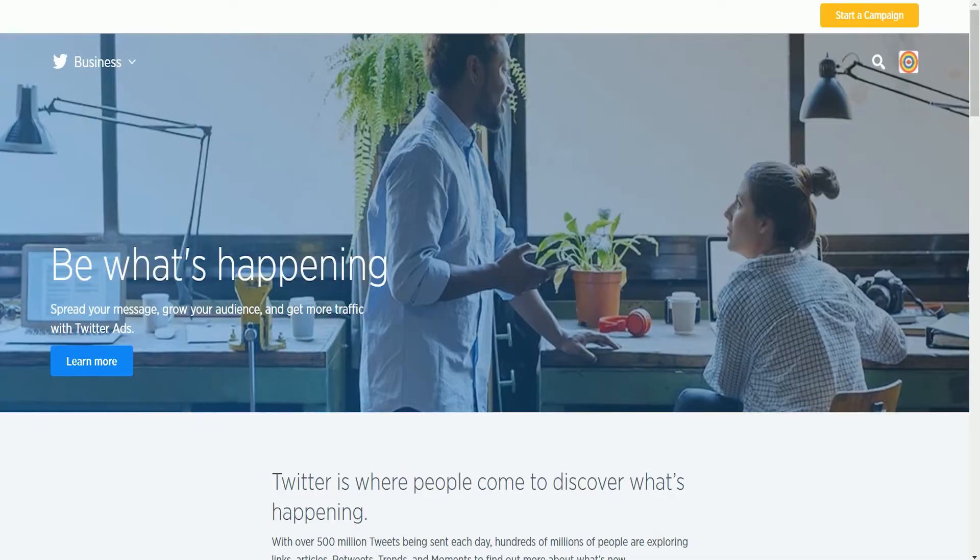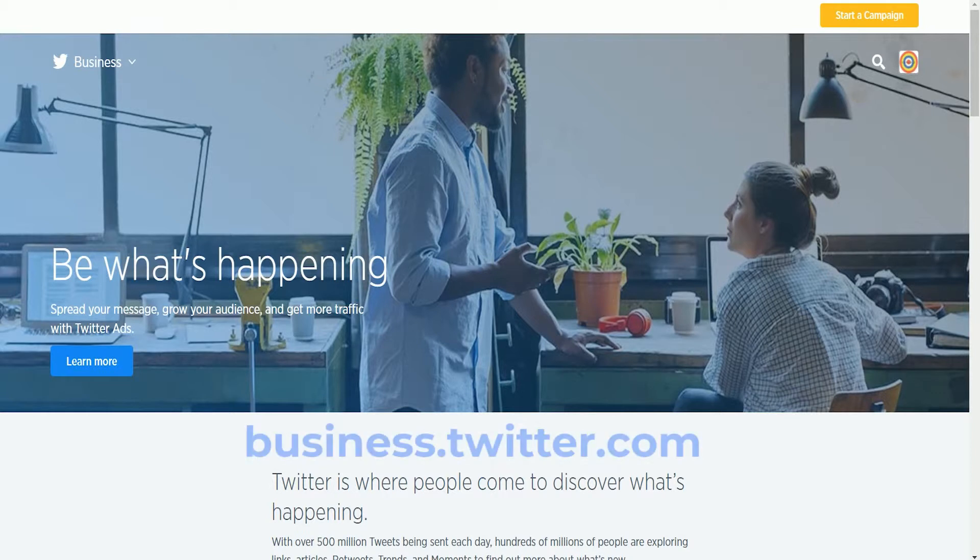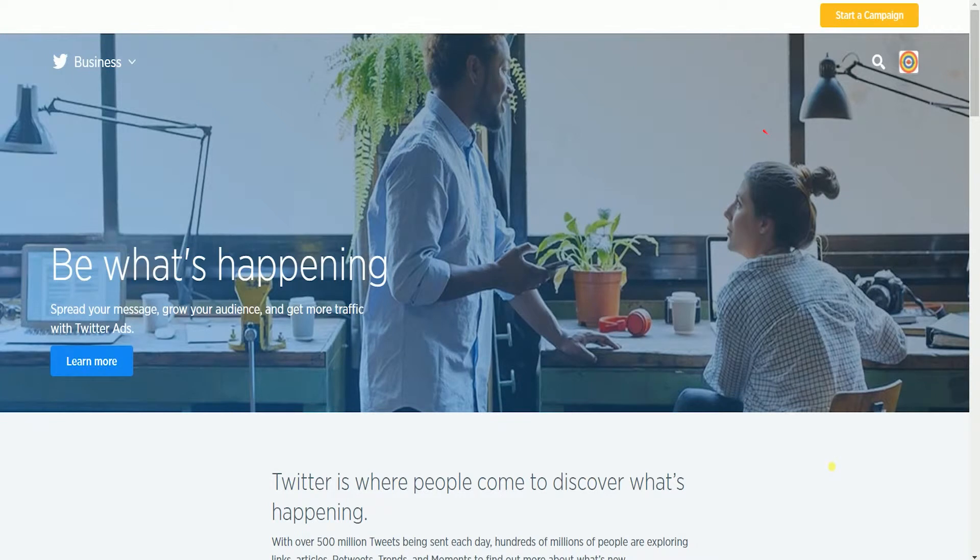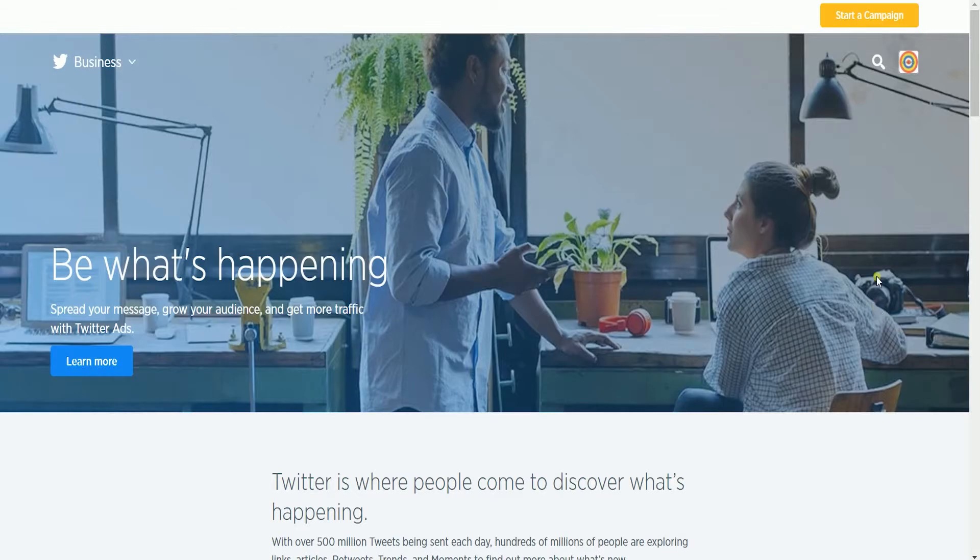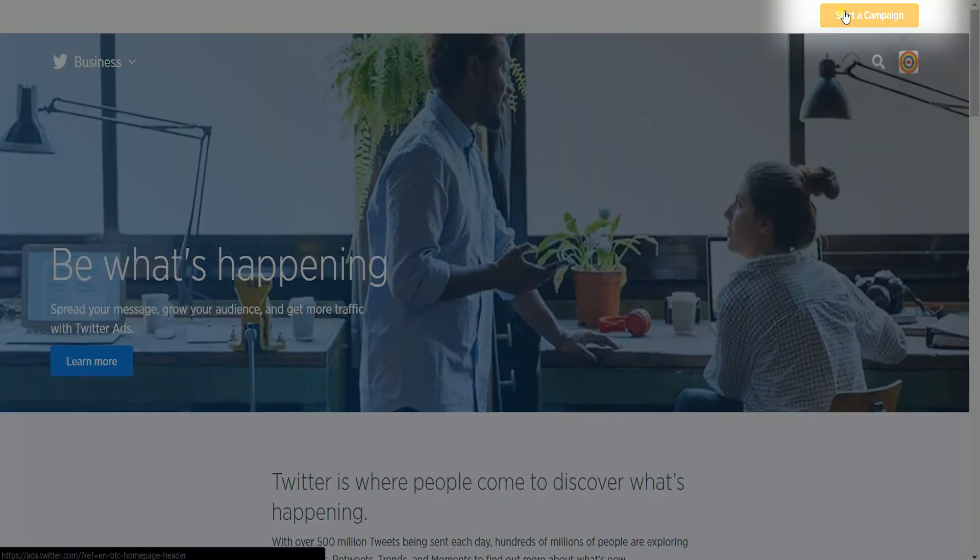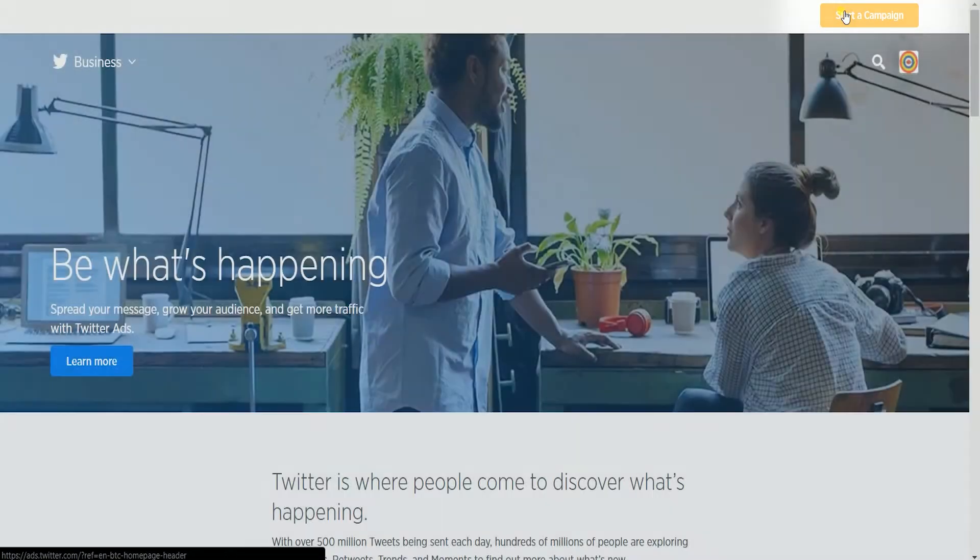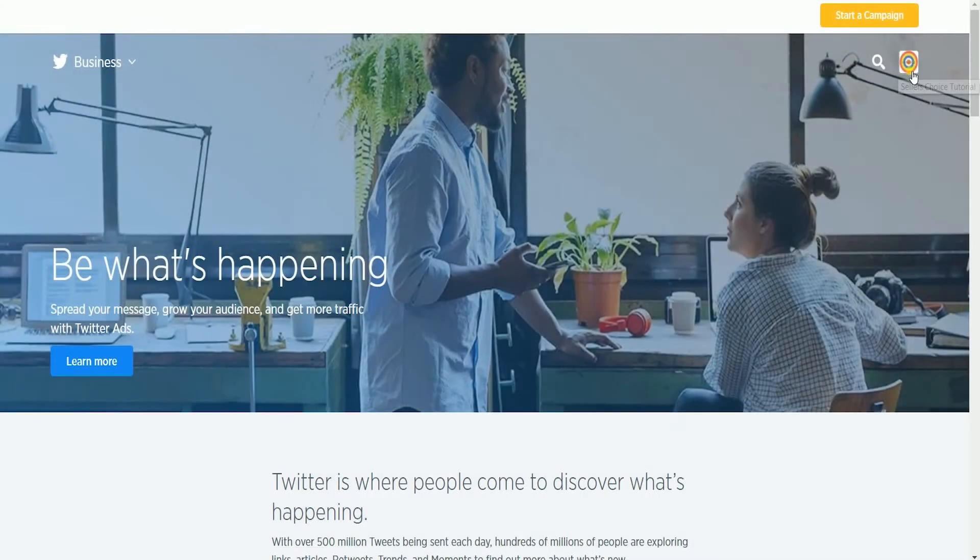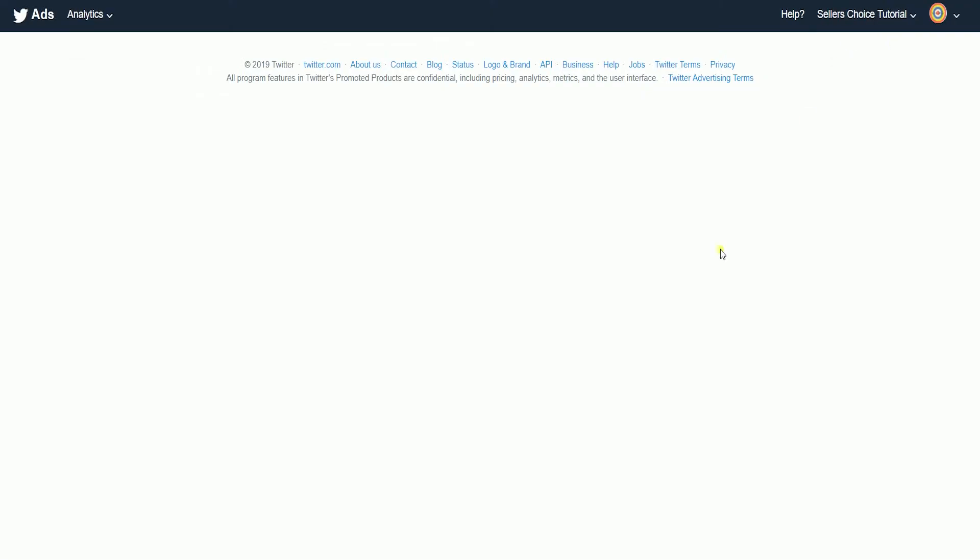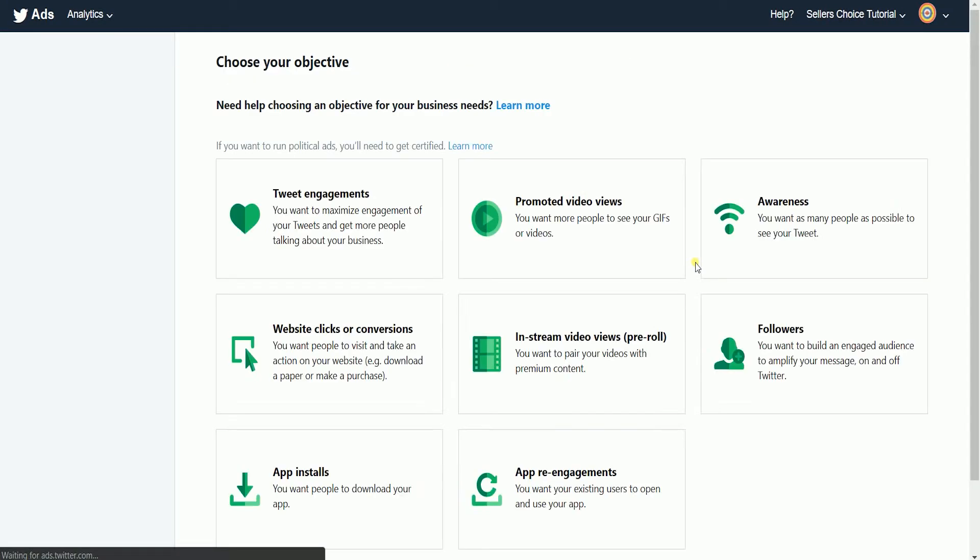The first thing you need to do is sign into Twitter. You can also go directly to business.twitter.com. You should see your little icon on the upper right if you're already signed in. Click the start a campaign button to get started. You'll be taken to the ads.twitter.com page. This is where you will be building your ad.